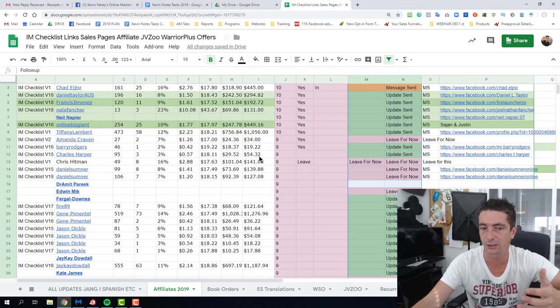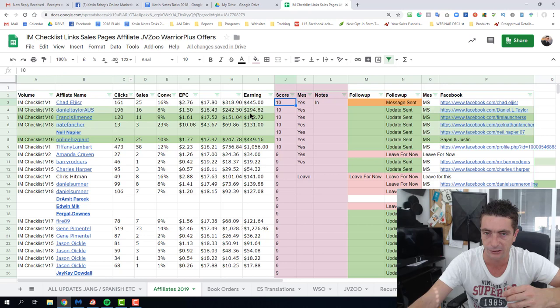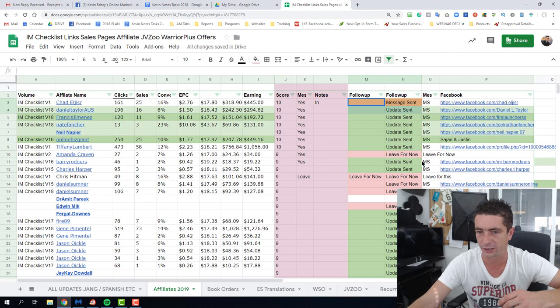You can see the sheet here that I started yesterday, we've got a list of everyone that has promoted us in the past, we've got their statistics here, we've given them a score. And we just contact them all the way through. This was basically our previous launch, and this is the one we're currently launching now.